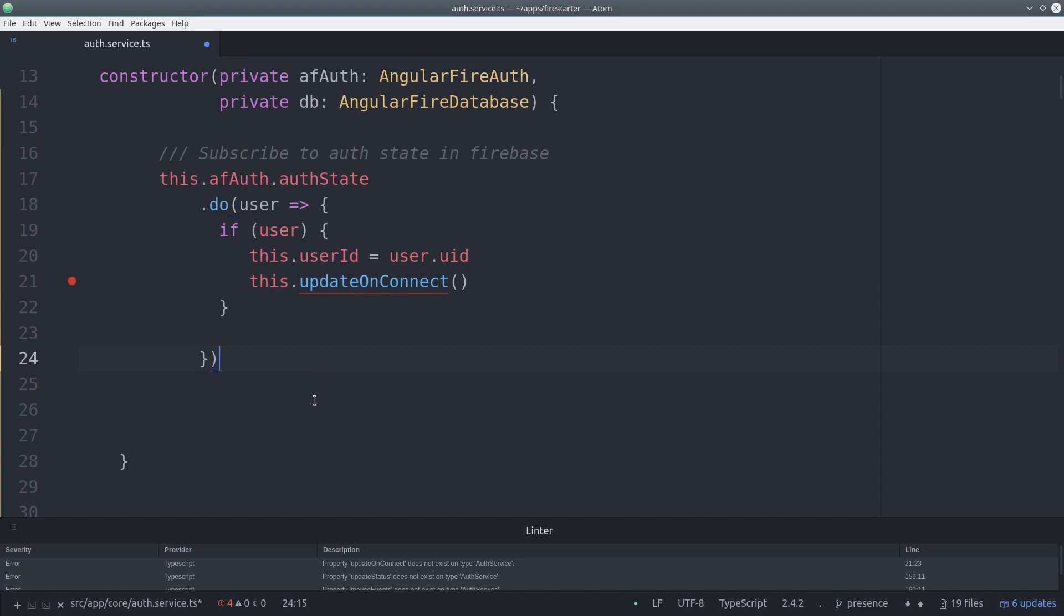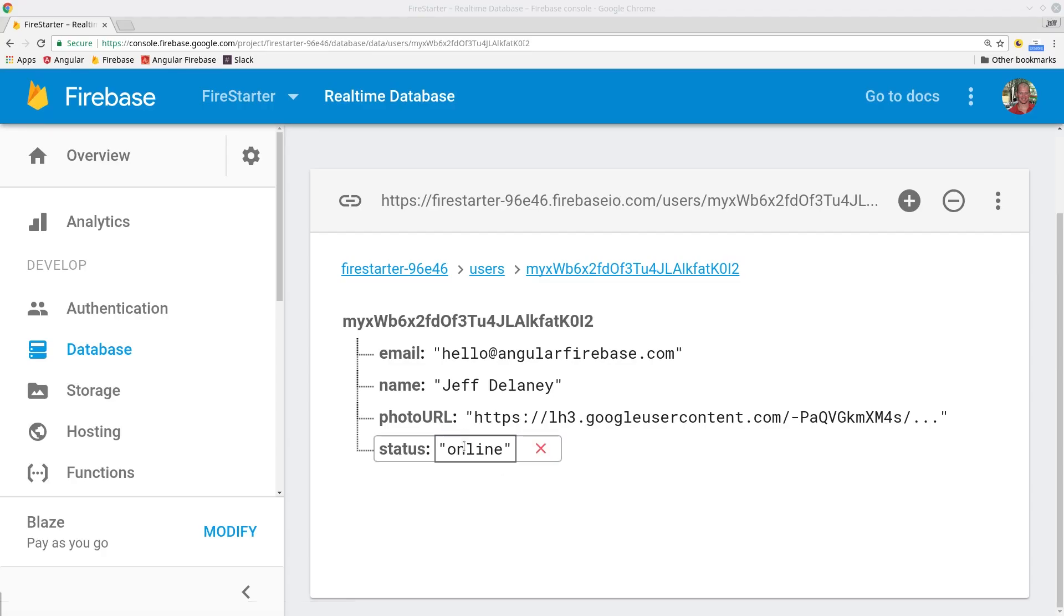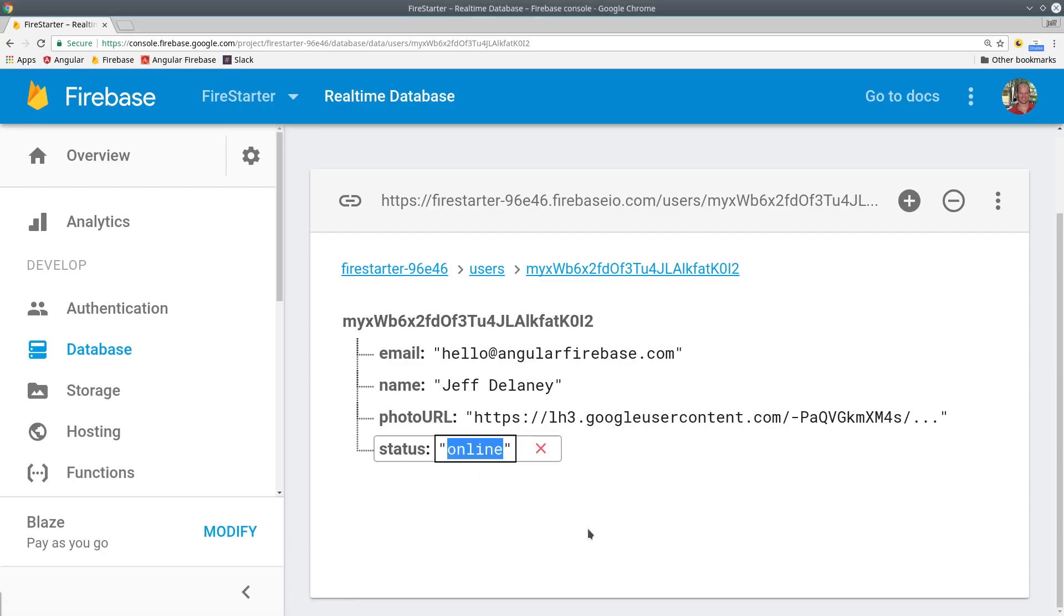When we actually determine the current user status we'll save it as the status property under their user ID in the real-time database.